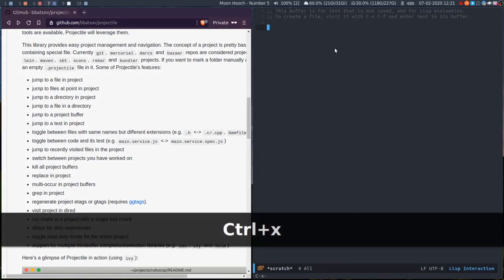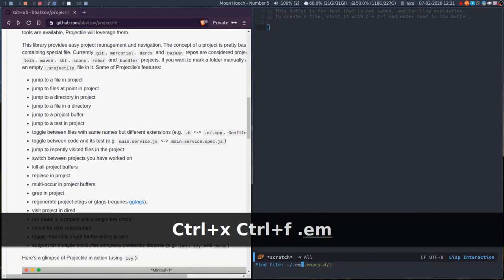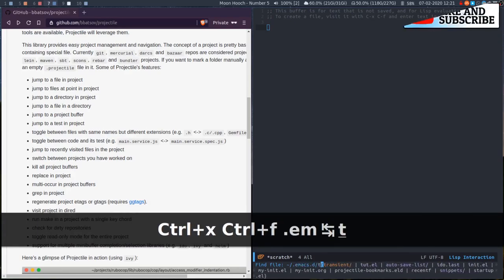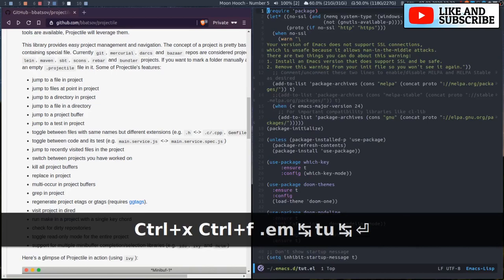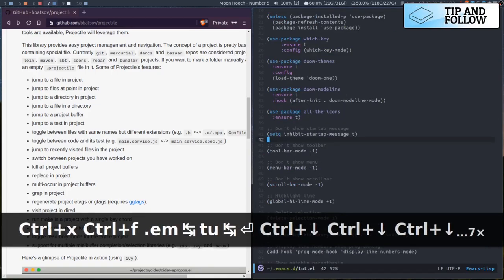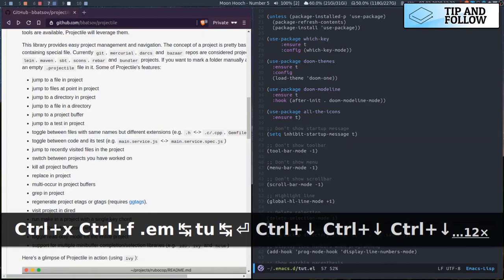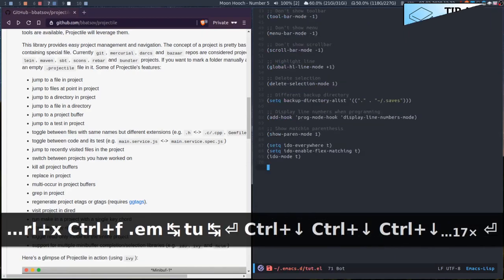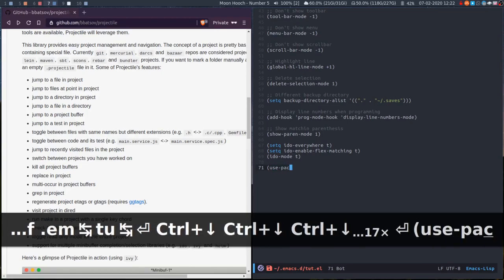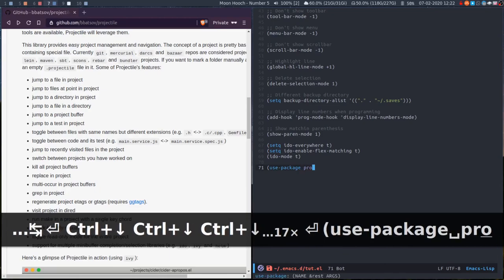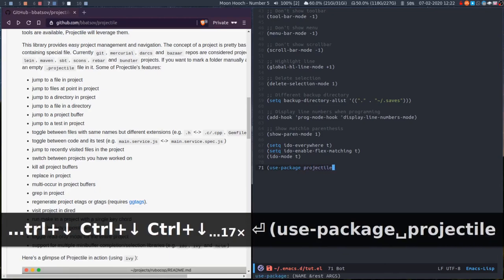So if we open our Emacs config and get down to the bottom of the file. Here are the settings we did before. Everything's a bit of a mess, but we'll tidy up at some point. To install Projectile, we're going to use use-package. So, projectile.